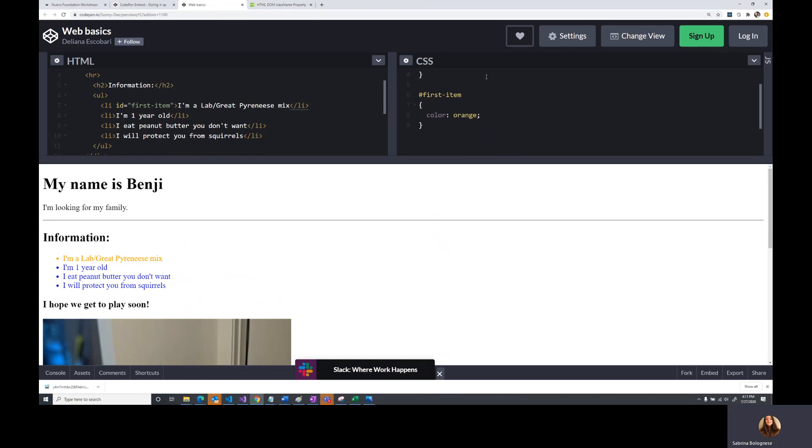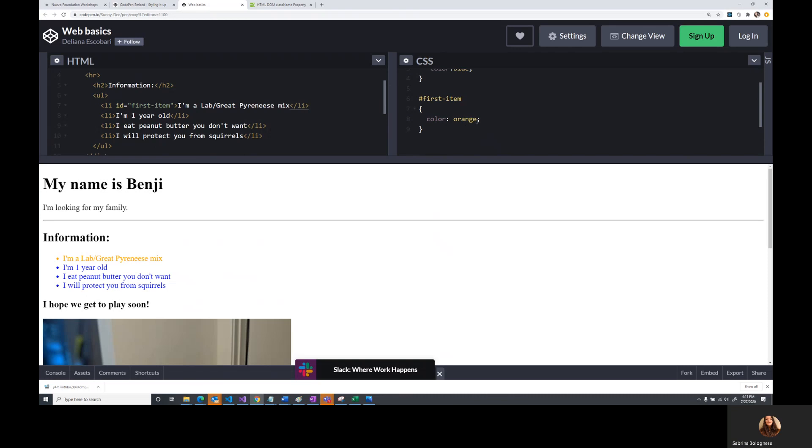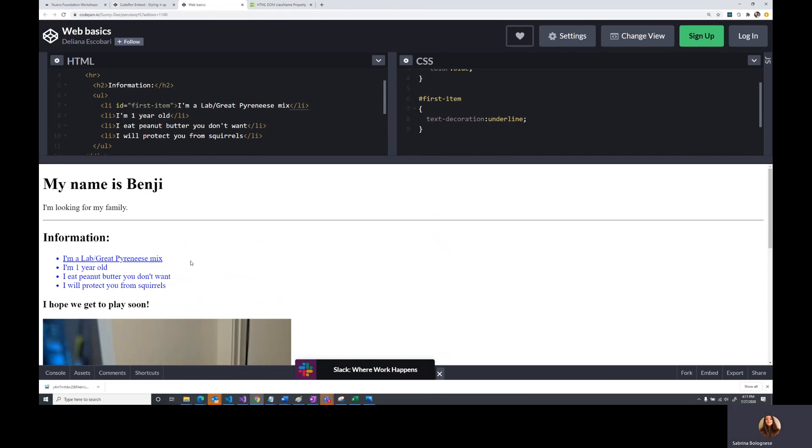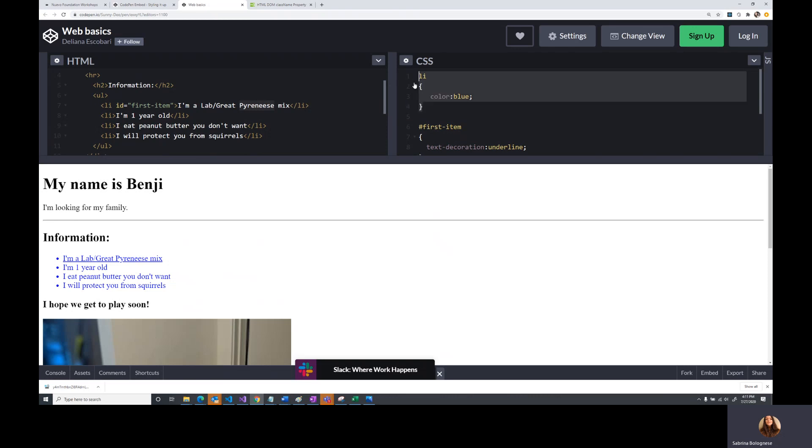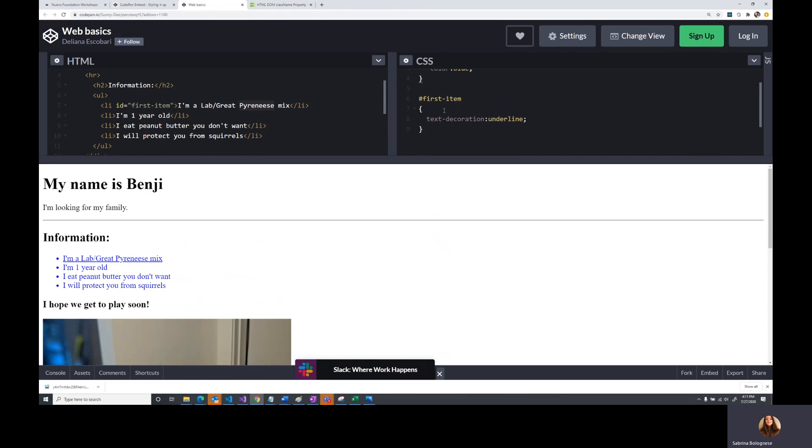But what does that mean for us? Does that mean all of the rules that we put here are only going to apply to the first item and the LI no longer applies? Well, let's look. What if we add instead of a color change, we add decoration? There we go. Now we can see that there's an underline, but it's blue. It hasn't gone back to black. And the reason for that is that LI still applies to our item, and first item that the ID that we've added also applies to this item, but they don't overlap. So it's not like we ignore the LI item that we've talked about. We just sort of combine them together. And now we have a mixture of the two rules.